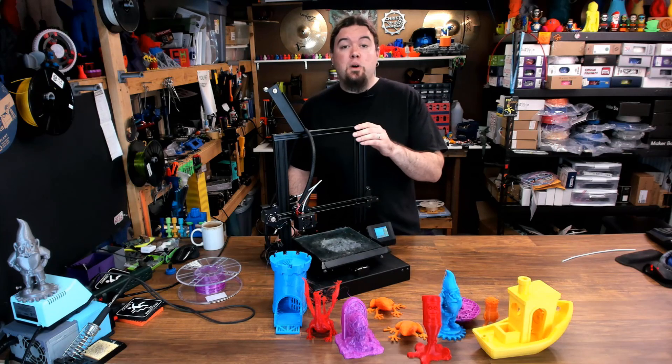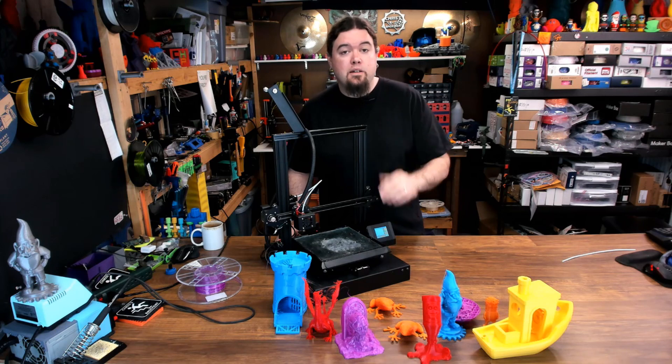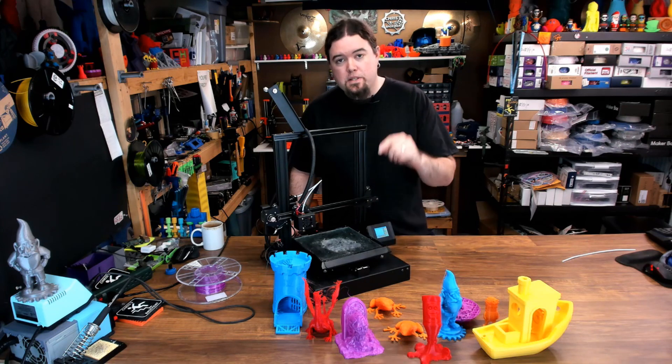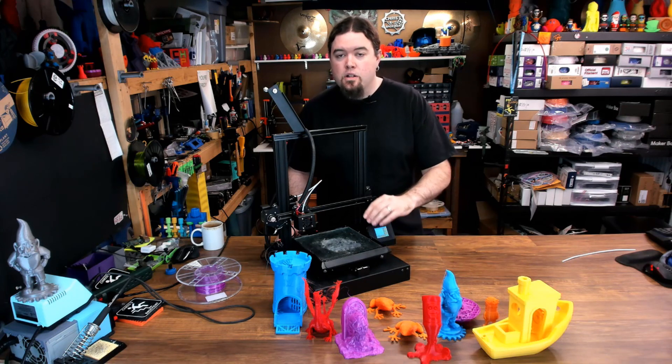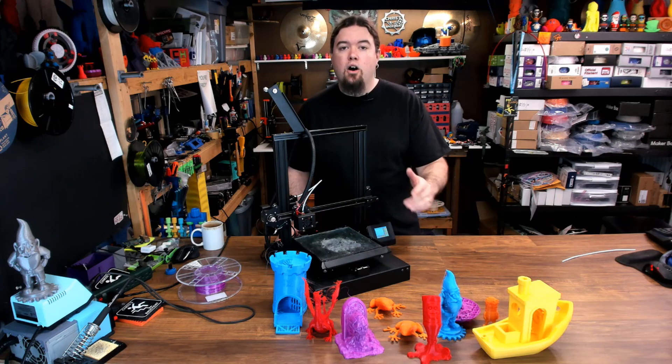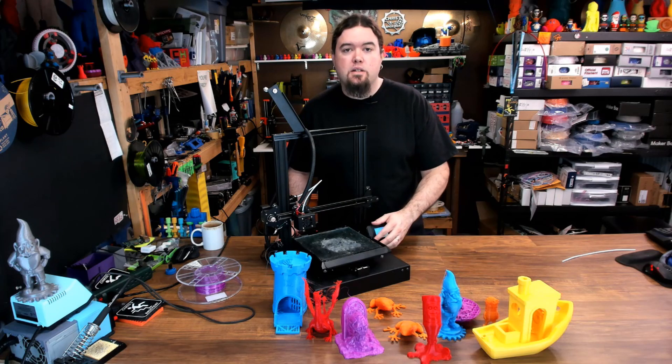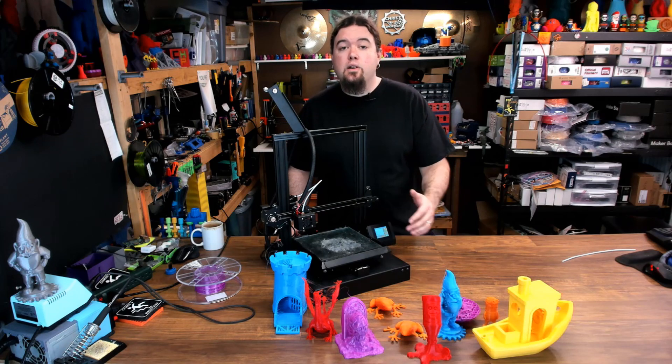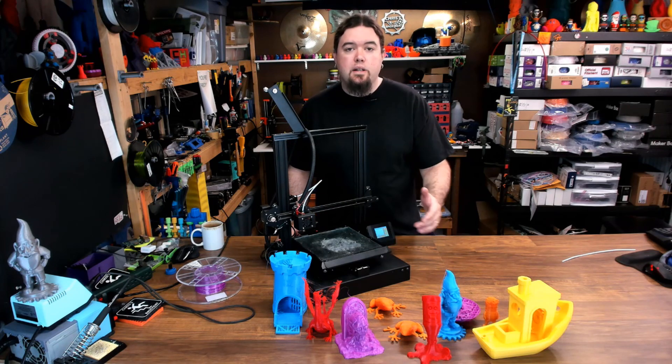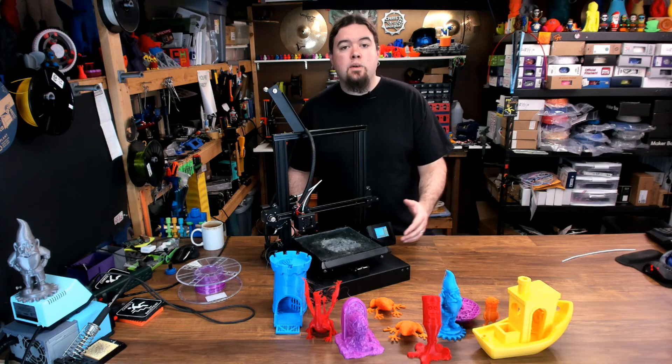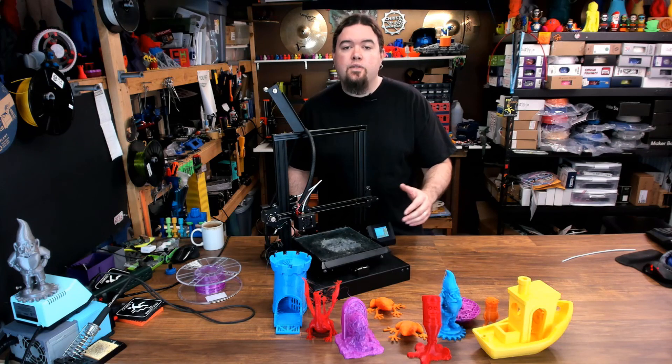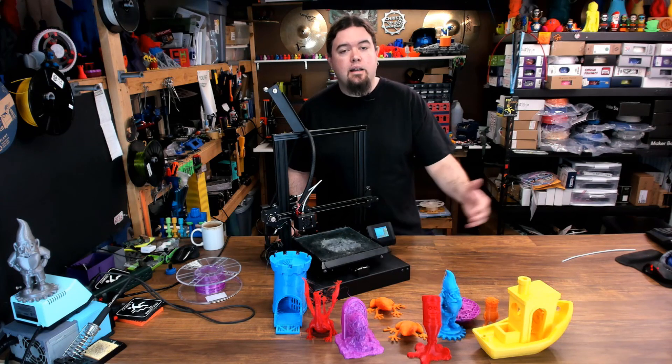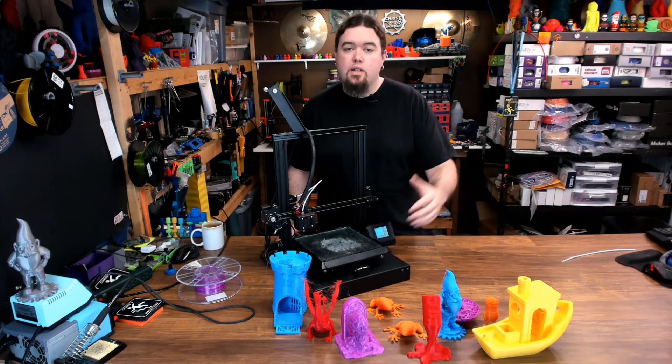This printer was provided by Banggood.com free of charge for the purpose of this review. No money has exchanged hands and all opinions expressed are my own. If you liked this video or you found it helpful, please consider giving it a thumbs up or subscribing to my channel. If not, leave your thoughts in the comments below and as always, thanks for watching.